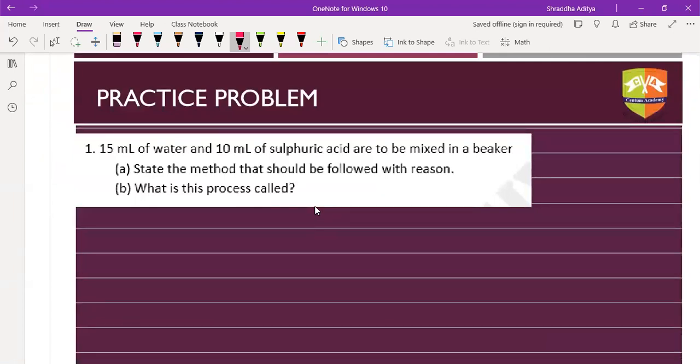Now we have the first question: 15 ml of water and 10 ml of sulfuric acid are to be mixed in a beaker. What method should we follow and what is this process called?